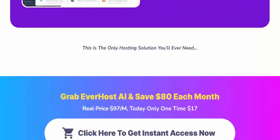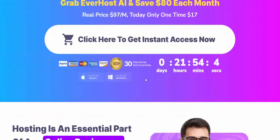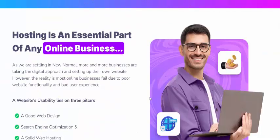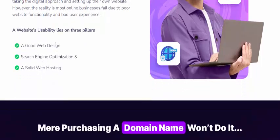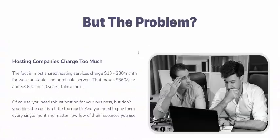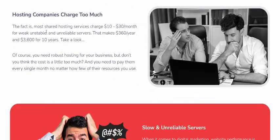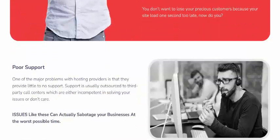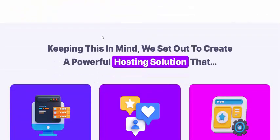Hosting is an essential part of any online business. You need a good website with good web design, search engine optimization, fast web hosting, and a proper domain name. But the problem is that hosting companies charge too much. With that in mind, this solution was created.